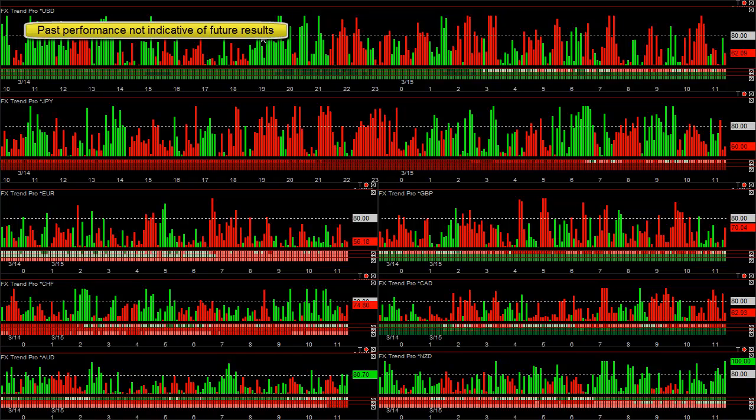If you see real-time strength, which is green at and above the 80 level, and underneath that we have the daily, weekly, monthly trend when it's all lined up like that, you want to trade it versus one of the weakest ones, which is the yen at this time of the day.